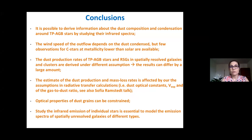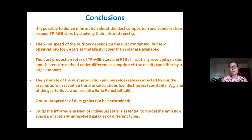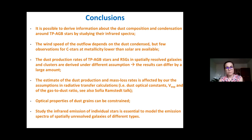In conclusion, we can hope to derive constraints about dust composition and condensation sequences around AGB stars by studying the infrared spectrum. The wind speed of the envelope will depend on the dust condensates, but for carbon-rich stars we have the problem of only a few observations at metallicity lower than solar. The estimates of dust production rate and mass loss rate for evolved stars in resolved galaxies are affected by the assumptions made, and it is essential to constrain the optical properties and rely on good modeling — especially for modeling spatially resolved galaxies in the mid-infrared bands.